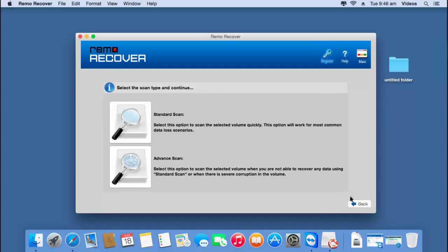Here I find two scanning methods: standard scan and advanced scan. The standard scan is pretty fast and is a simple recovery process that will recover back all my files. However, if standard scan couldn't recover all the files, then I can go with advanced scan, which will implement a more rigorous scanning method to make sure all files are recovered. For this video, I will go with advanced scan, so I will click on this option.